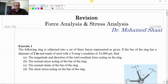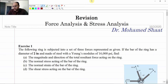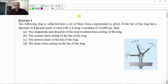Force analysis is used to find the unknown forces and calculate the resultant force. Stress analysis is used to find or calculate the stresses produced because of a force acting on a mechanical element or component. The objective of this video is to give more practice and examples on different applications related to these topics.